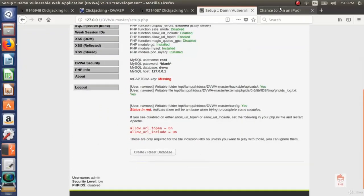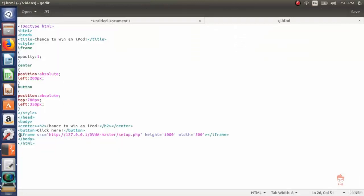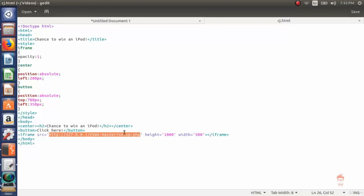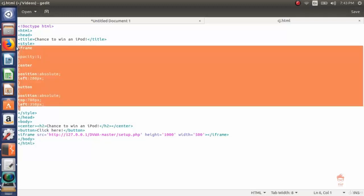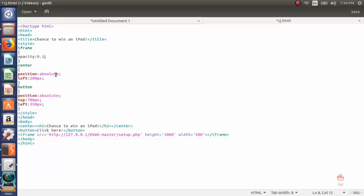So what did the attacker do? He created his own page and used an iframe to load the setup page. He also created a button which says click here. Using some CSS, he will hide the upper layer button by changing the opacity. This is a CSS property - opacity - and what it does is change the opacity to make the lower layer transparent. Let's make it 0.5 and see the effects.